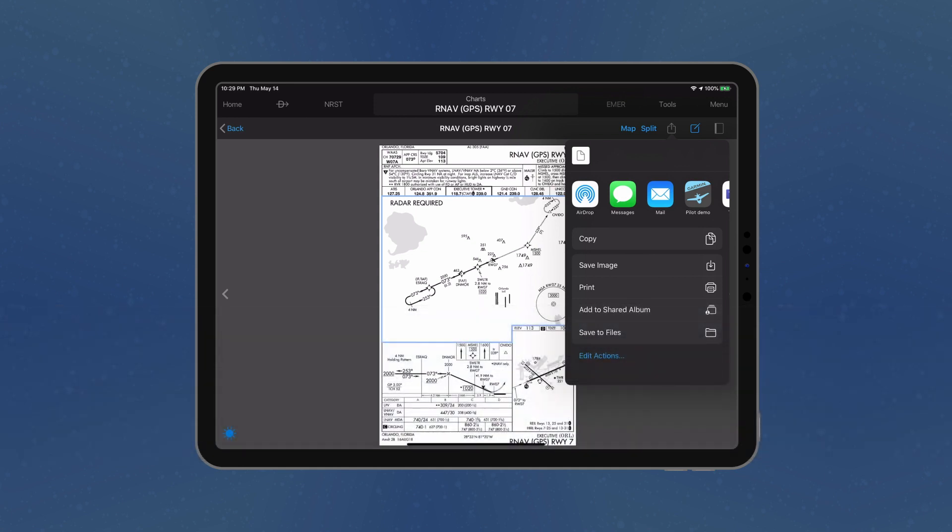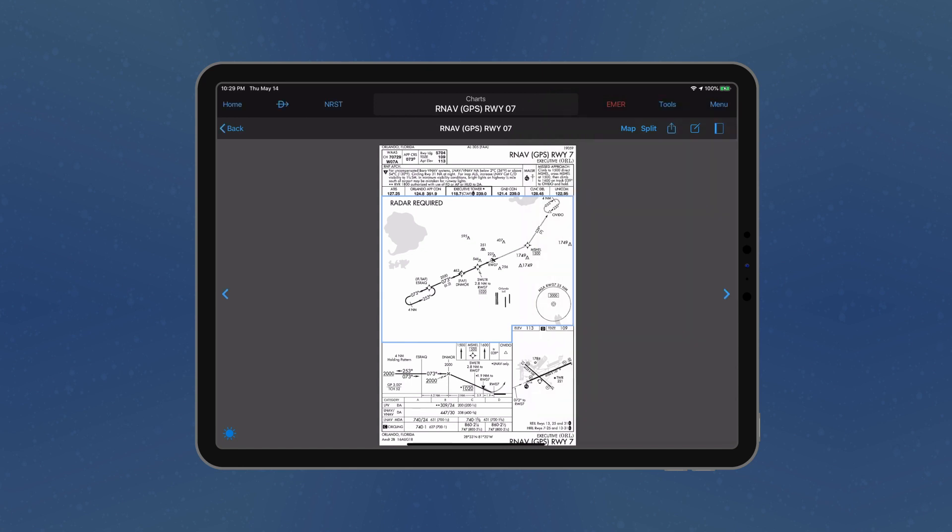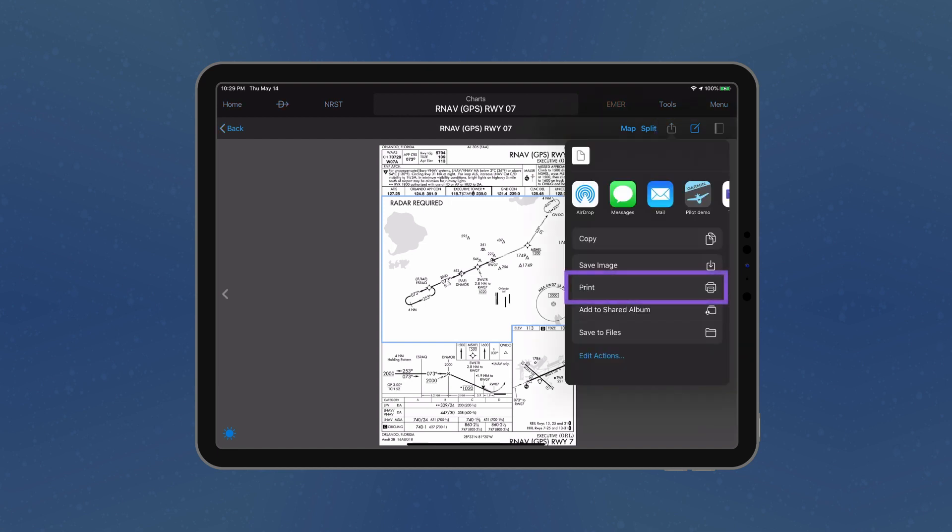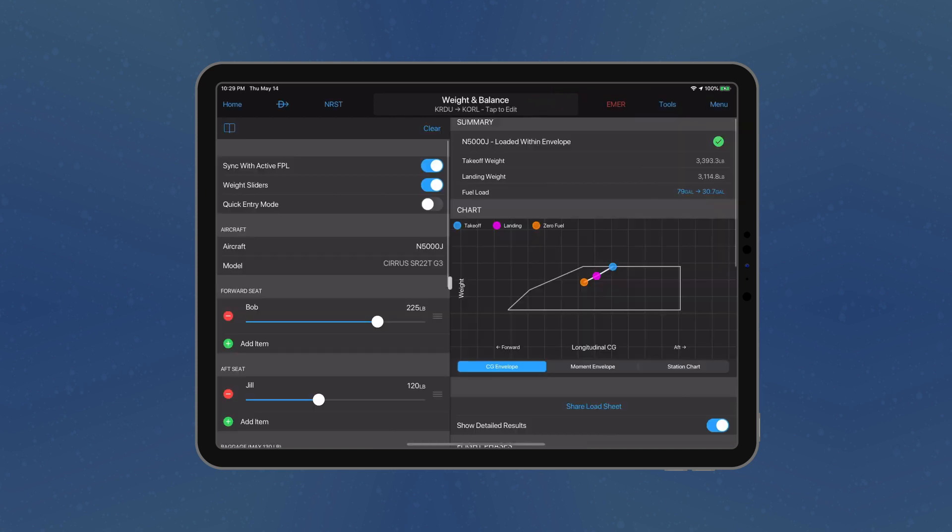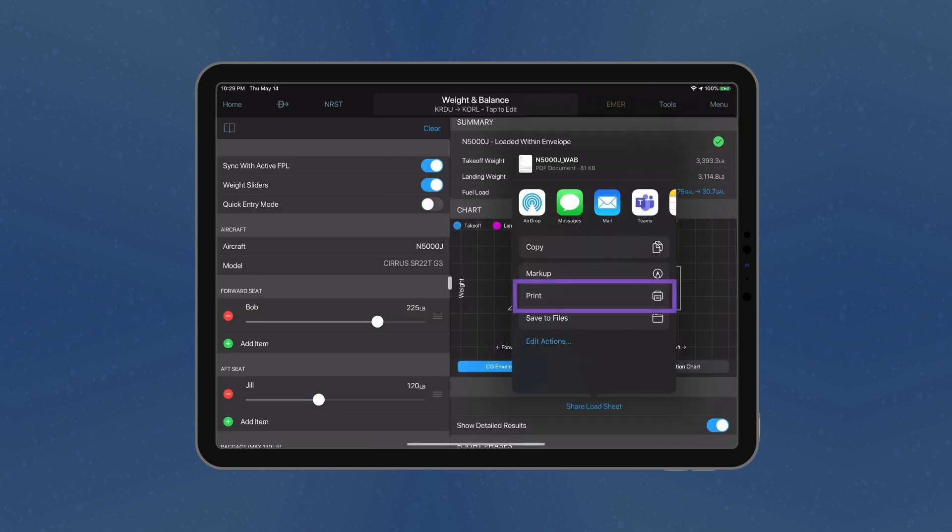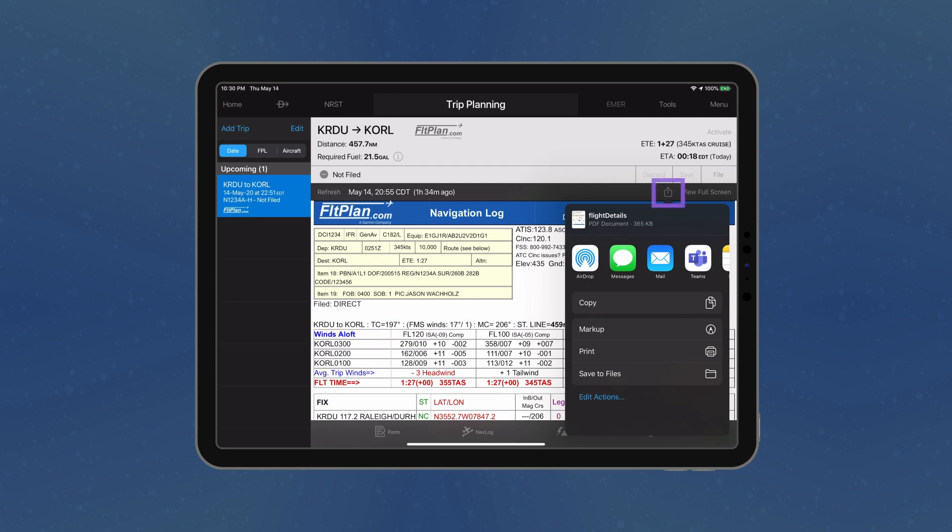Apple's Wireless Printing Technology, AirPrint, is now supported to allow printing from your iOS device on an AirPrint-ready printer. Select the Apple Share icon and choose the Print option to print a chart, load sheet, or Navlog.